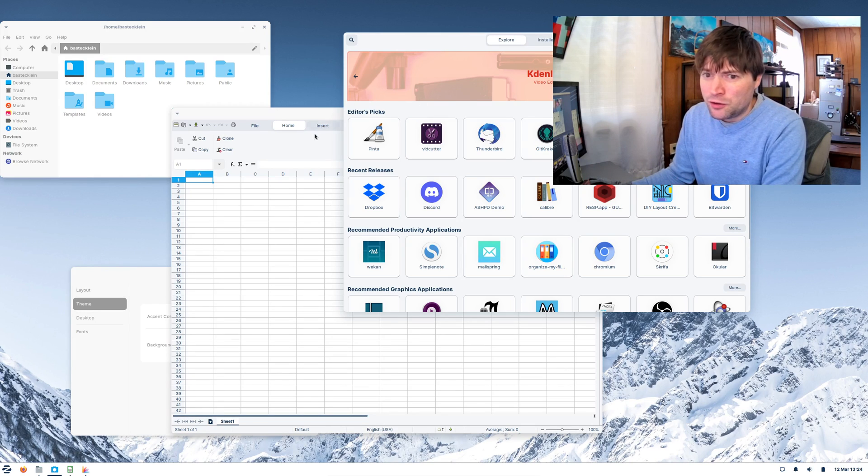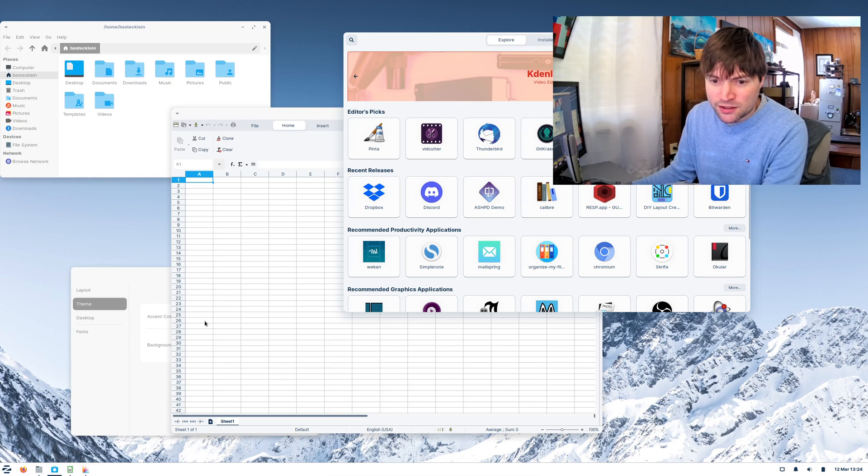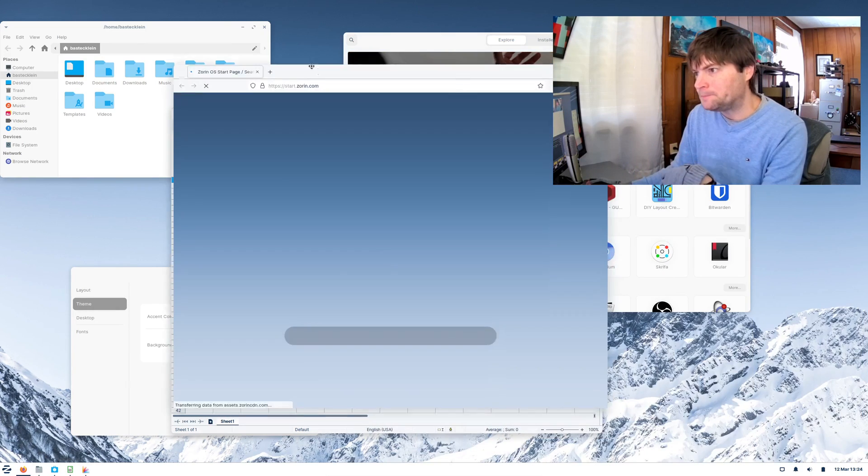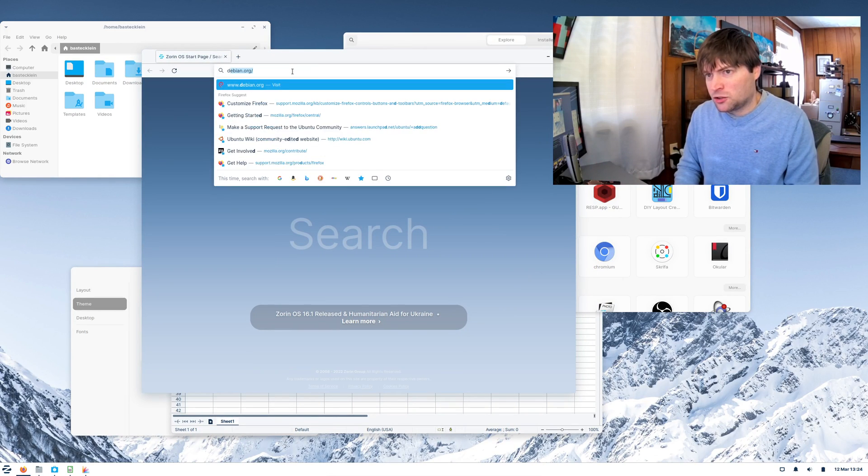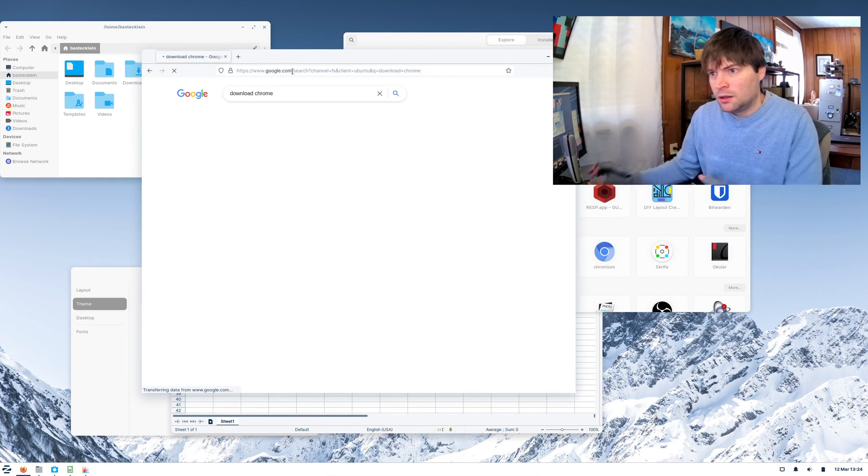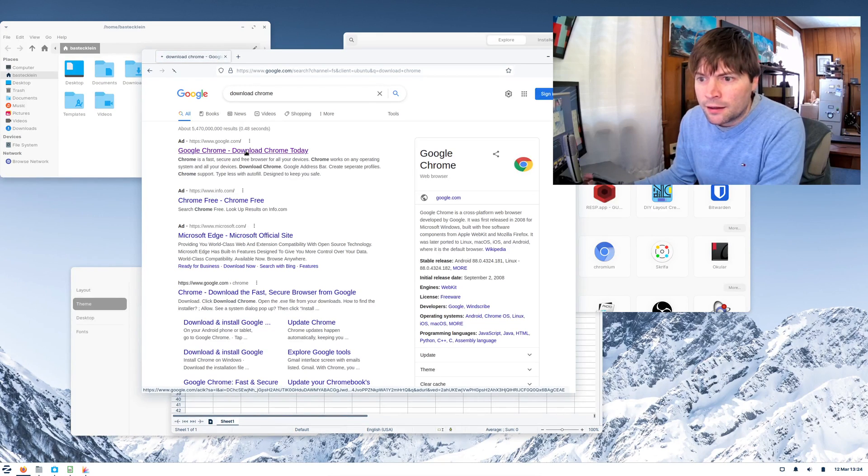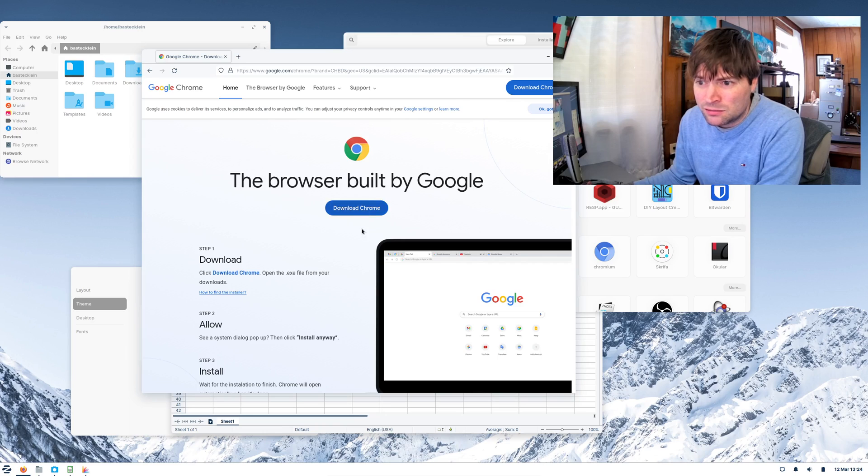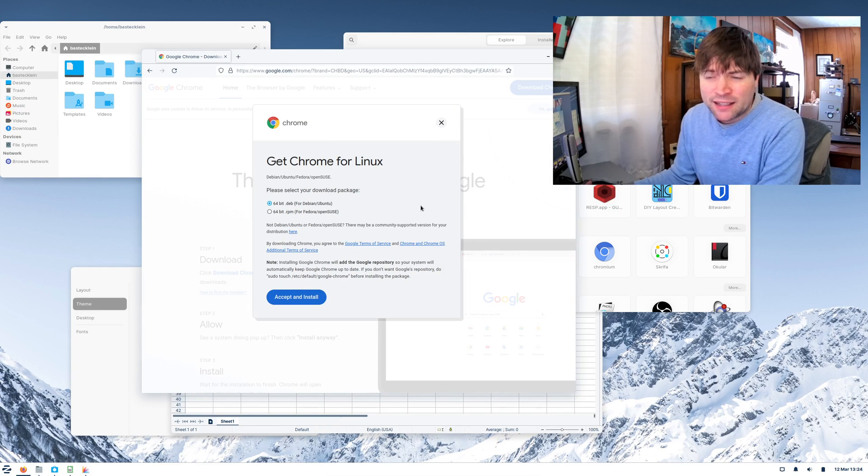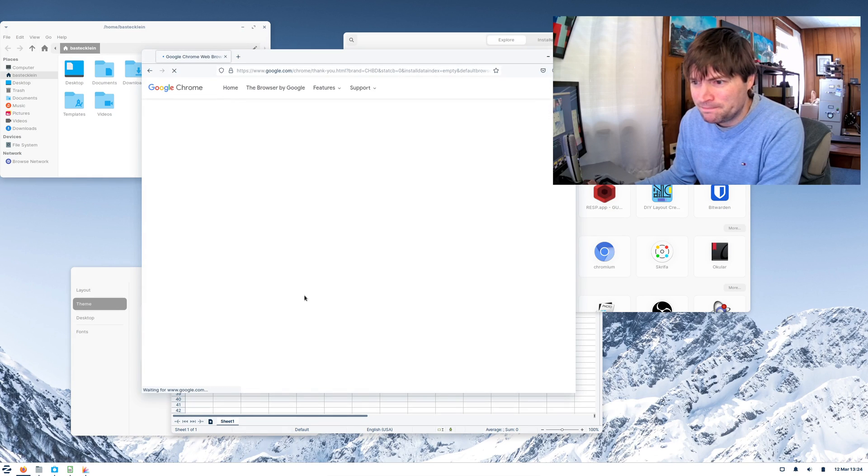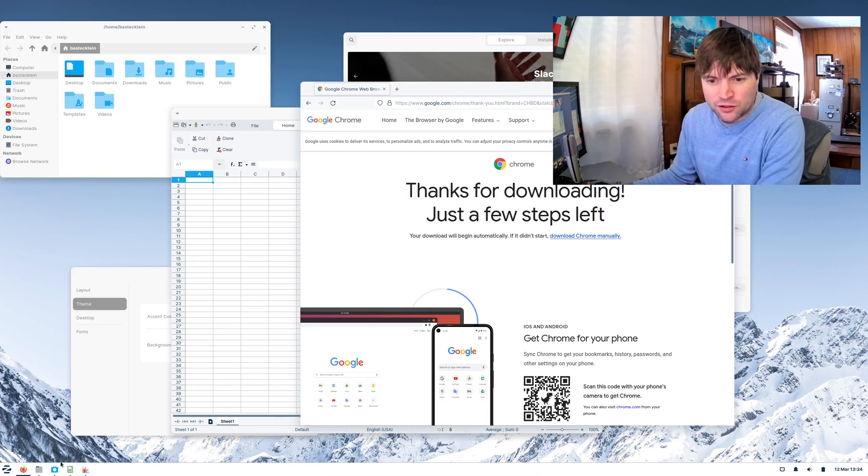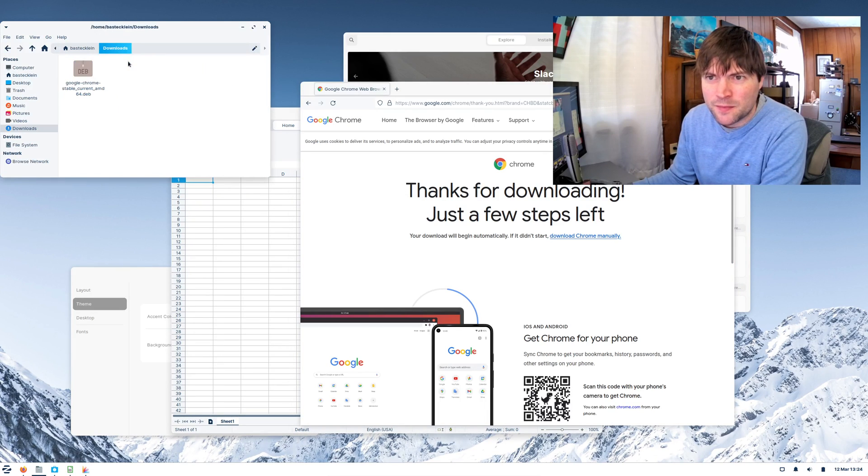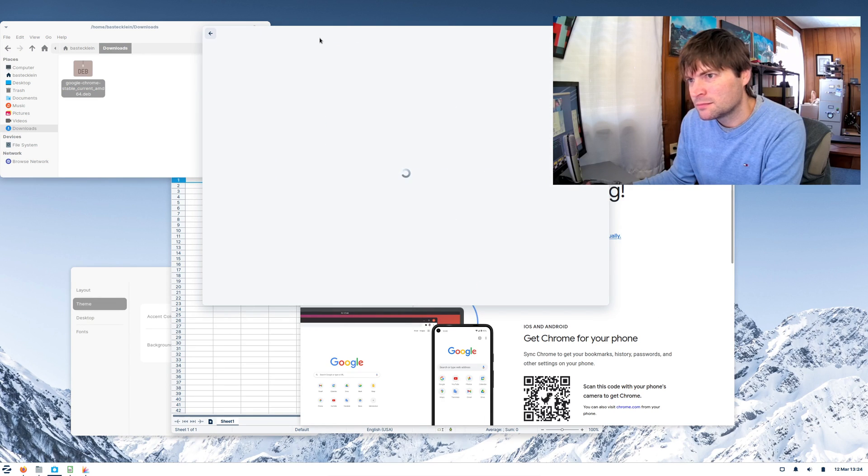And if you want to install something that's not in the repositories, such as Google Chrome, for instance, which we talked about, you just search or download Chrome. You're going to want the DEB package for anything you download for this distribution. I said I wasn't going to download Chrome, and here we are downloading it. But yeah, you just double-click on it. Run anyway. And it'll install.